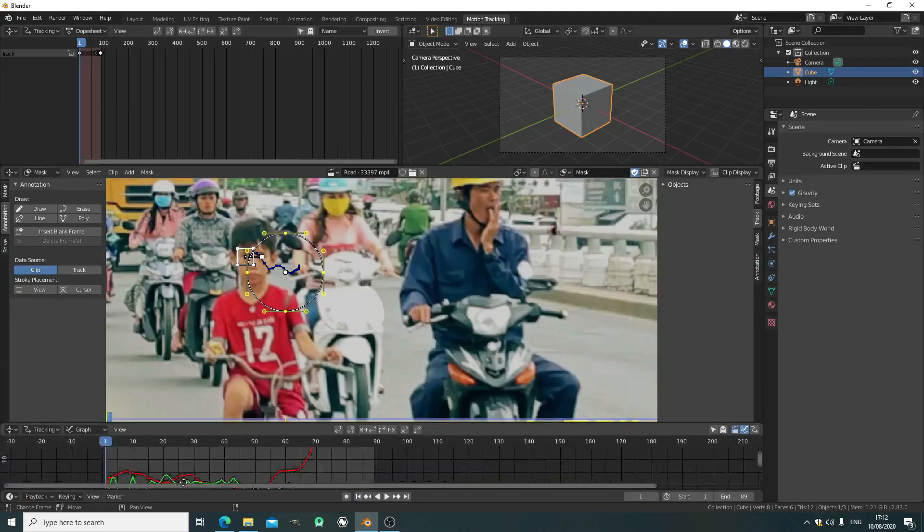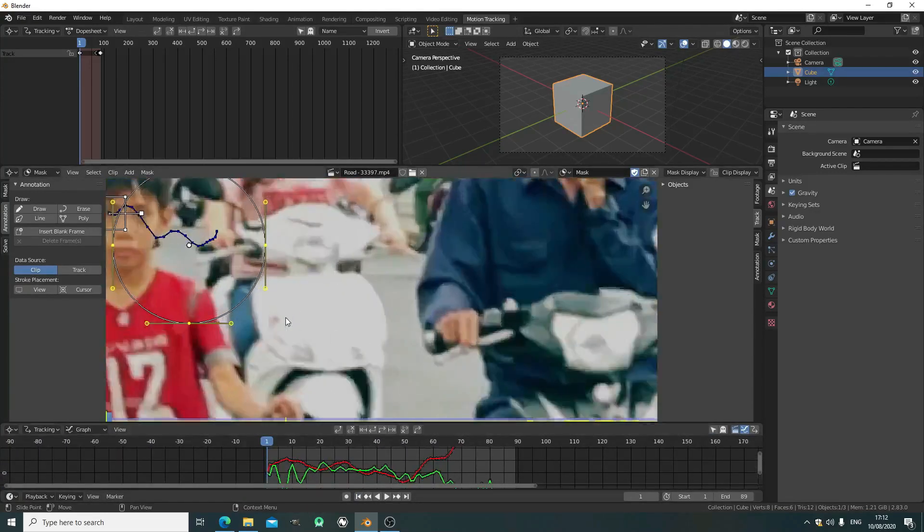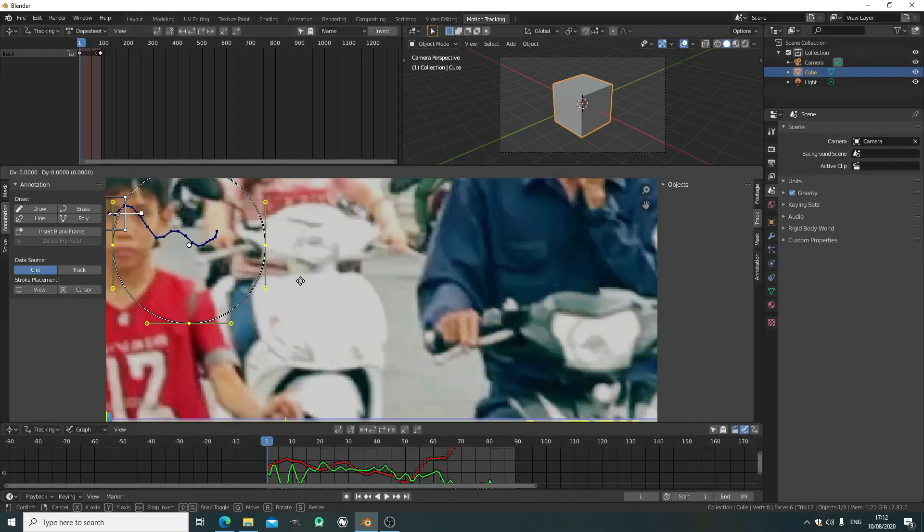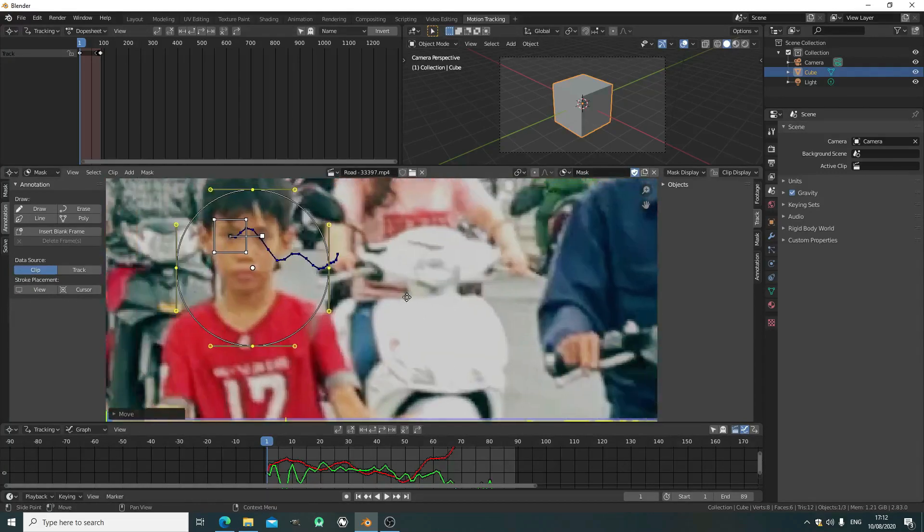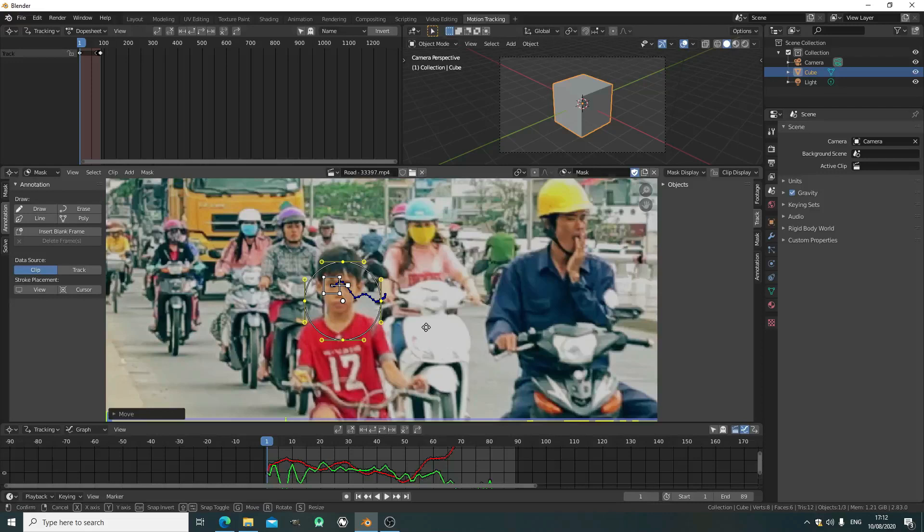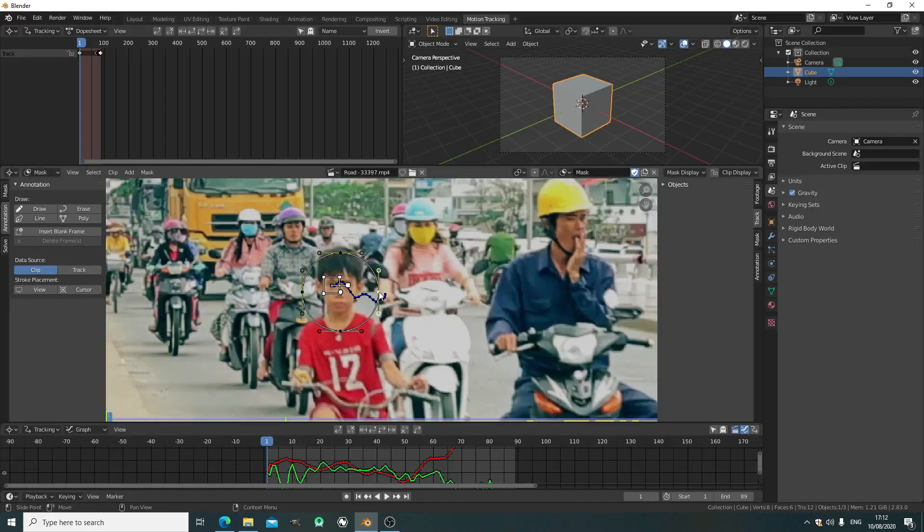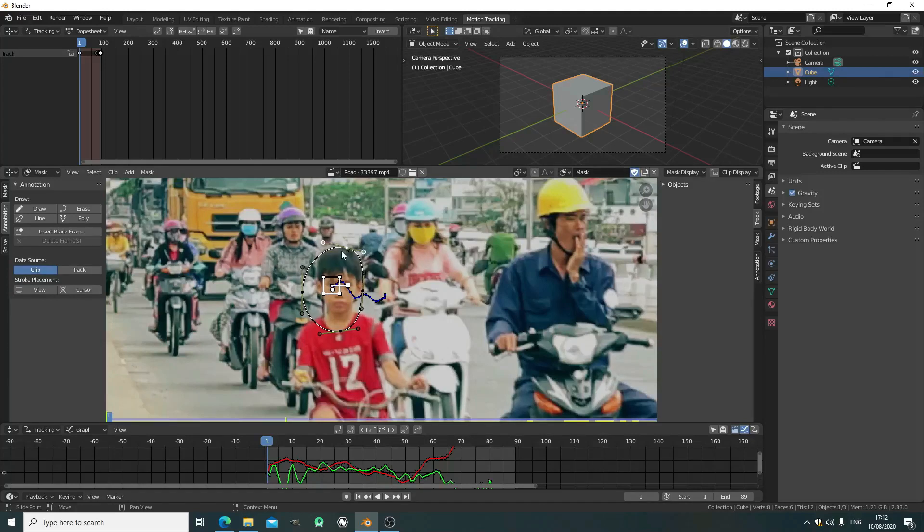We start at the beginning on frame one and place it with G on top of his face, trying to center it. You can use the center of these handles to bend it, and the center to move the whole thing around. We just want to center it around his face.